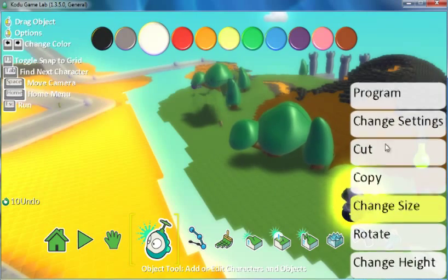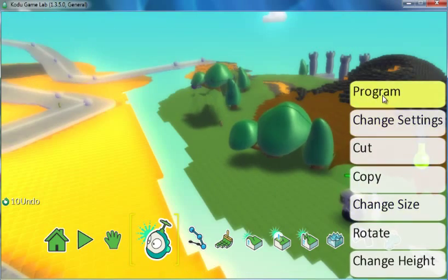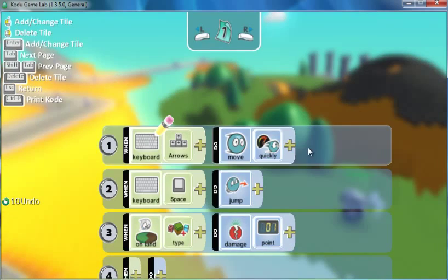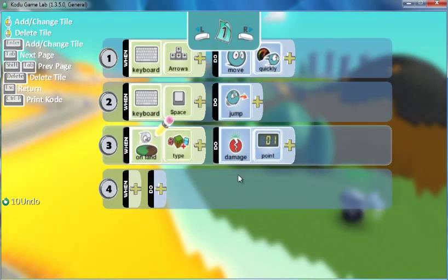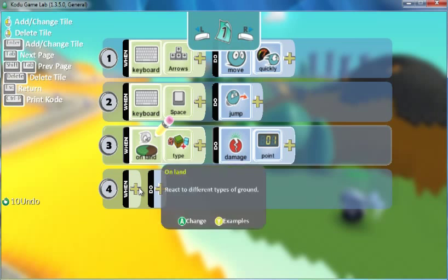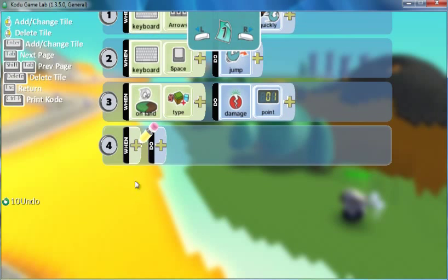On the main character, I'm going to go to the program and I just need to add a line for what's going to happen when it bumps the coin.